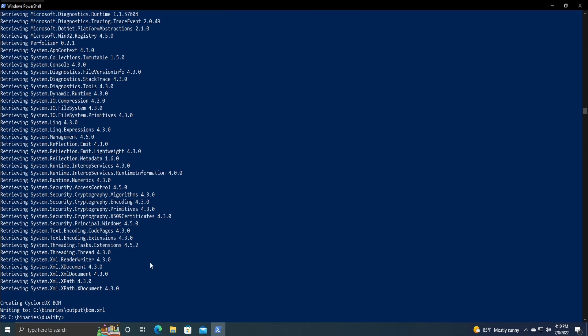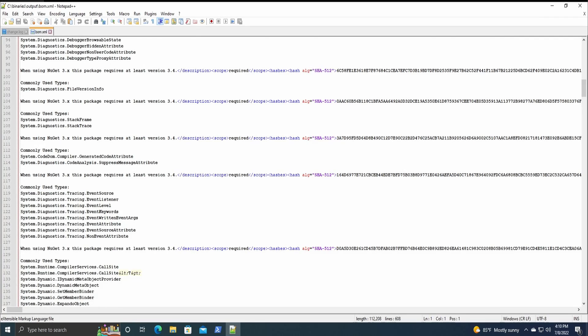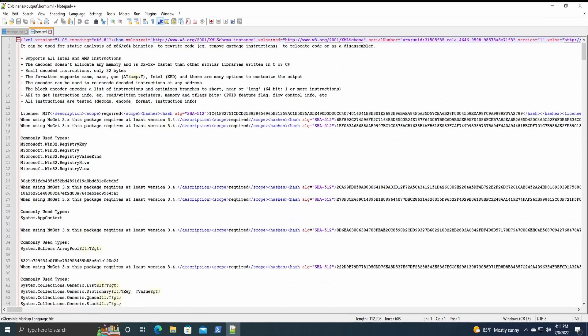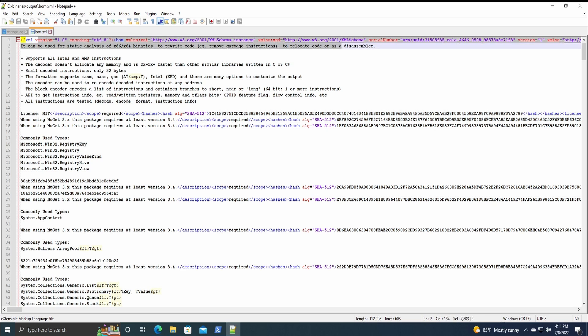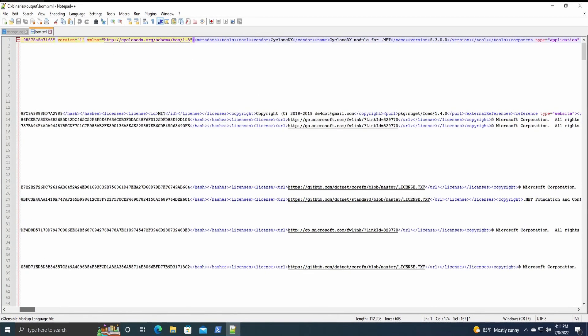Once it finishes running we can see that the output was written to the output I specified, and if we look at that we can see that there is quite a bit of information. It has the version number of what created it and the information of the CycloneDX module for .NET.